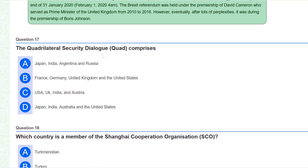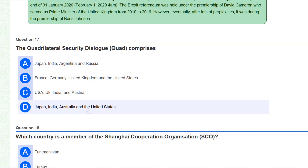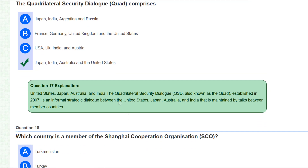The Quadrilateral Security Dialogue, known as Quad, comprises which members? The correct answer is Japan, India, Australia, and the United States. All four are members of the Quadrilateral Security Dialogue (QSD), also known as Quad. It was established in 2007 and is an informal strategic dialogue between the United States, Japan, Australia, and India, maintained through talks between member countries.